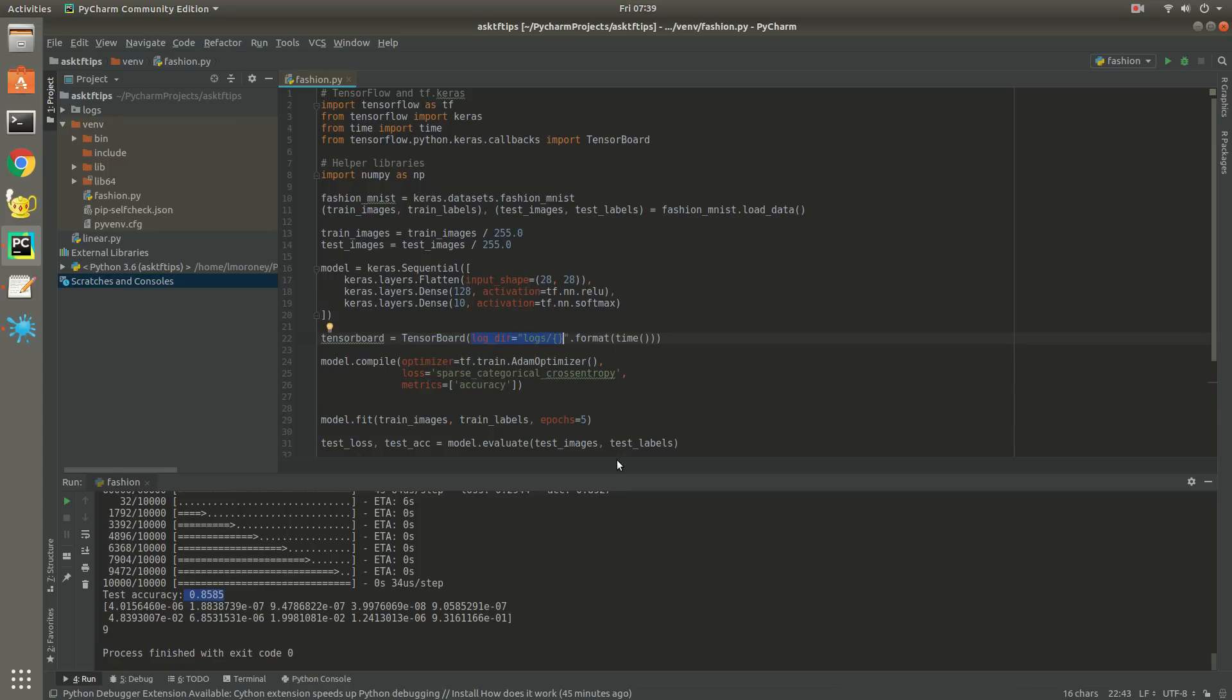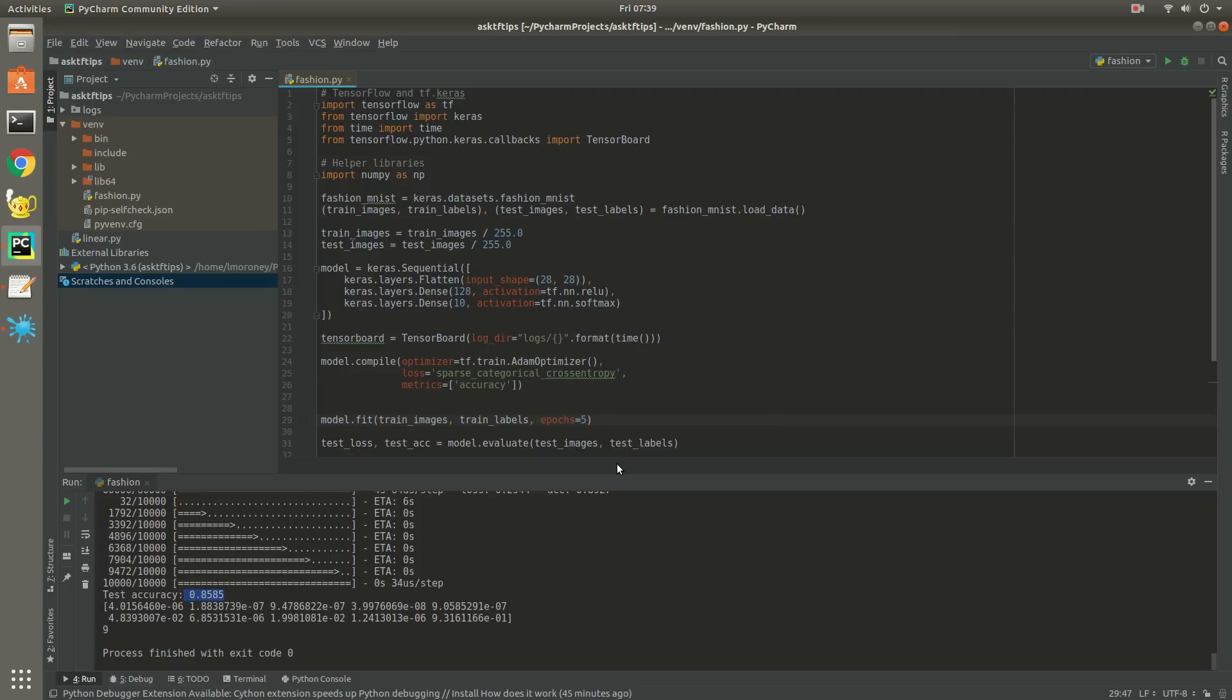Finally, as the model is training in the model.fit function, we need to tell Keras to call back to TensorBoard. We simply do this by specifying the callbacks parameter and tell it to use whatever we call the TensorBoard instance. In this case, it's all lowercase TensorBoard.